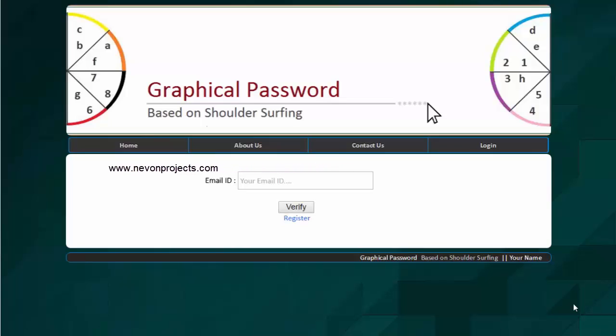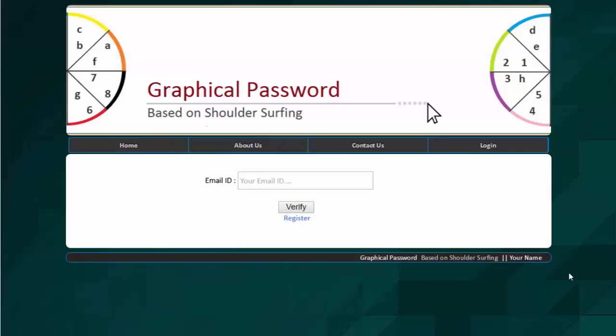Many times while entering a password, a person stalks and sees your password standing right behind you. The person entering the password doesn't know about someone standing right behind them and stalking their password. So to effectively manage your account and make it more secure, this innovative system is developed.